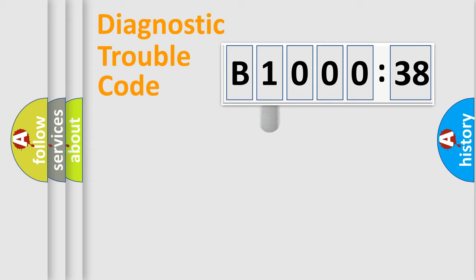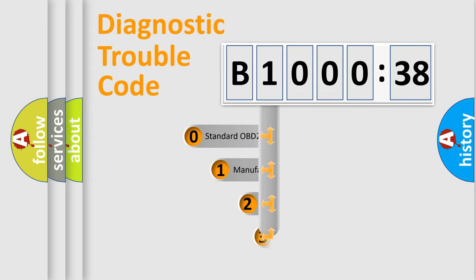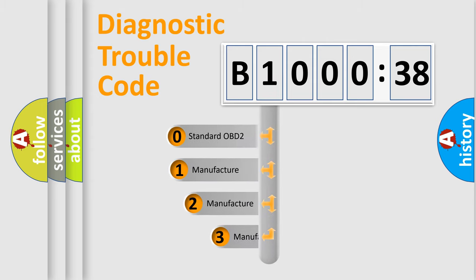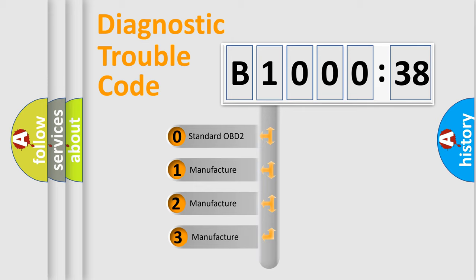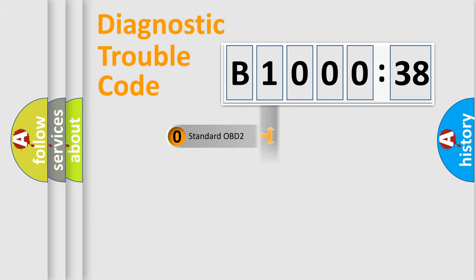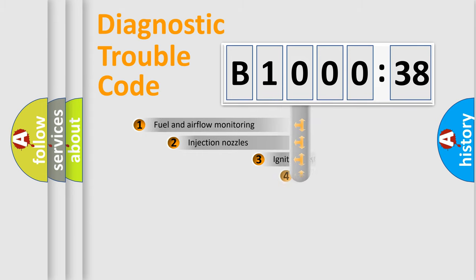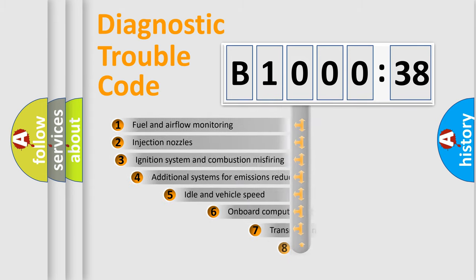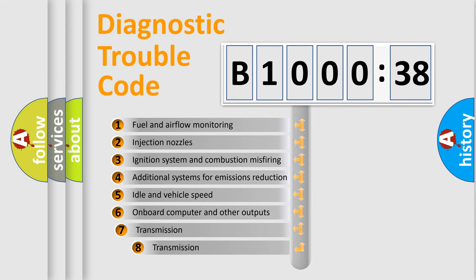This distribution is defined in the first character code. If the second character is expressed as zero, it is a standardized error. In the case of numbers 1, 2, or 3, it is a manufacturer-specific expression of the car-specific error. The third character specifies a subset of errors.